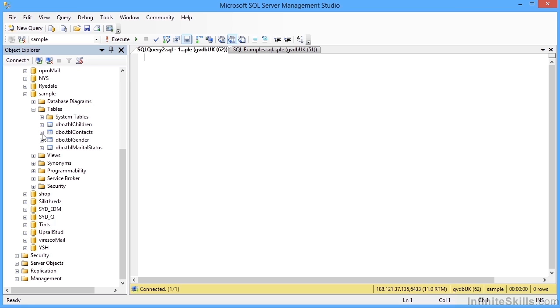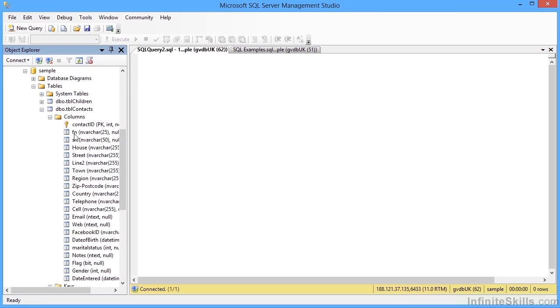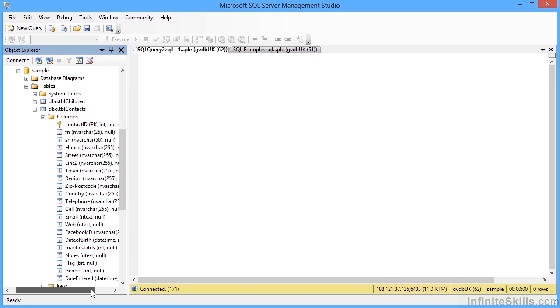if I expand a particular table, see the columns within that table without having to view first or look at the design.